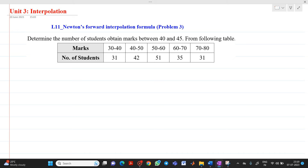The question is: determine the number of students who obtained marks between 40 and 45 from the following table. We are given a marks range — between 30 to 40, how many students; between 40 to 50, how many students — such kind of data has been given.